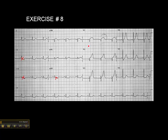When we look at the anteroseptal leads, we have ST elevation in V1, ST elevation in V2, and ST elevation in V3. But interestingly, we don't have ST elevation in V4.